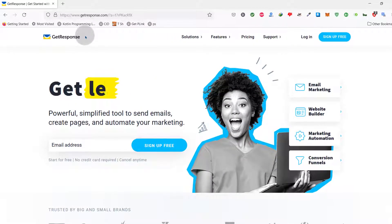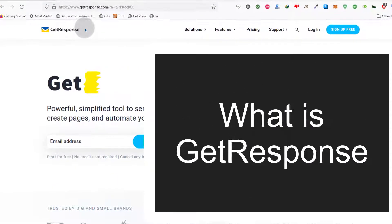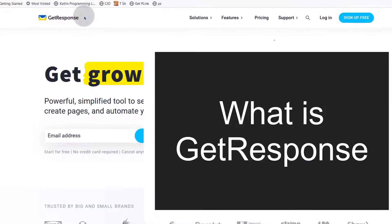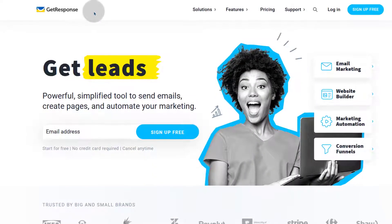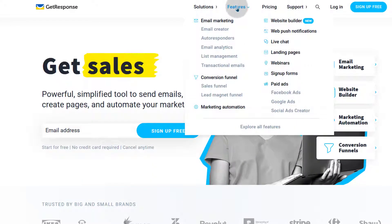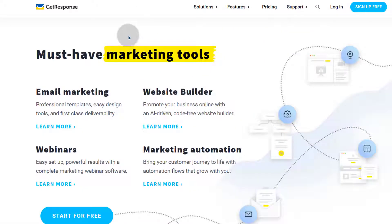GetResponse is an email marketing platform that you can use for email marketing and marketing automation features. Let's look at the features that come with GetResponse and all the tools they provide for you as a marketer.